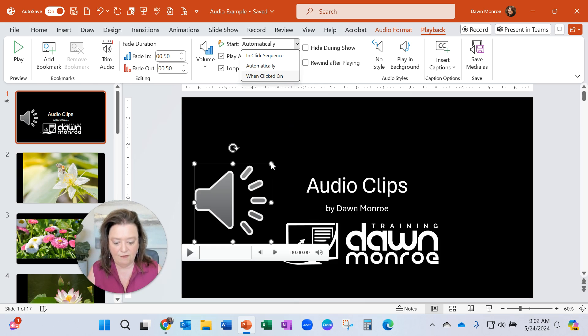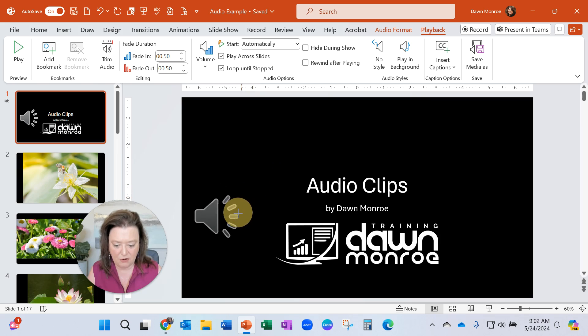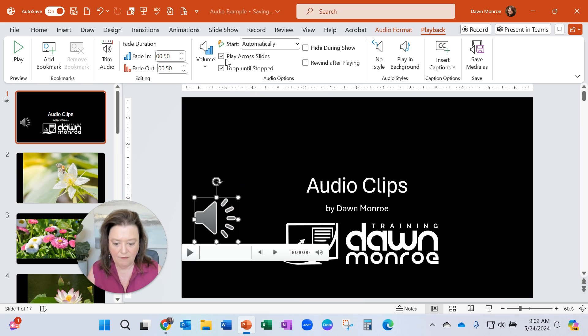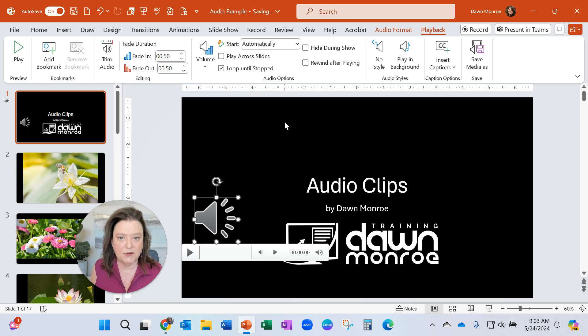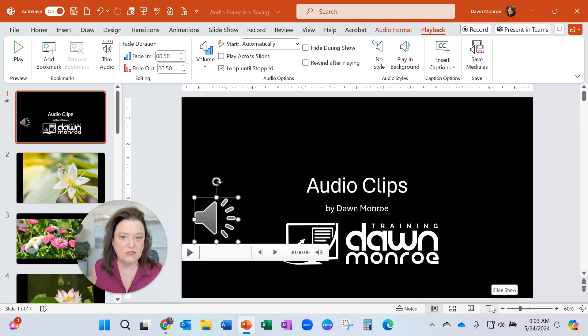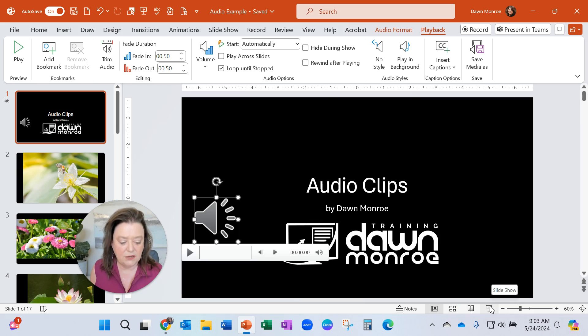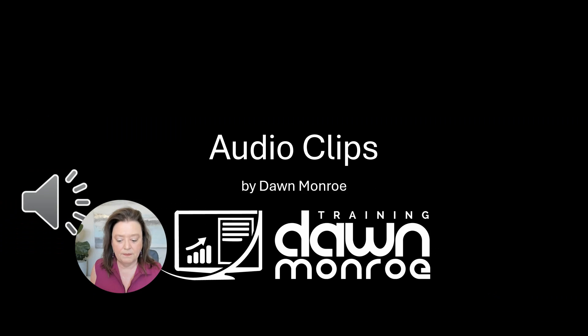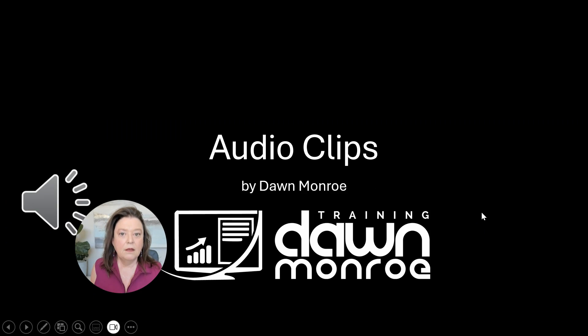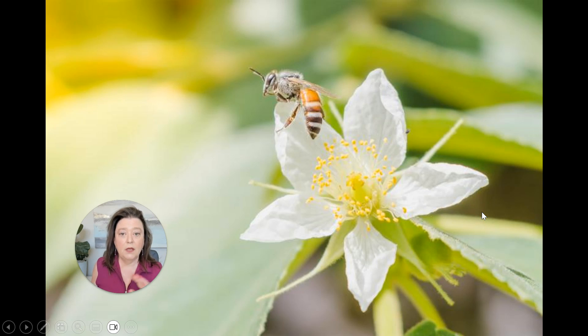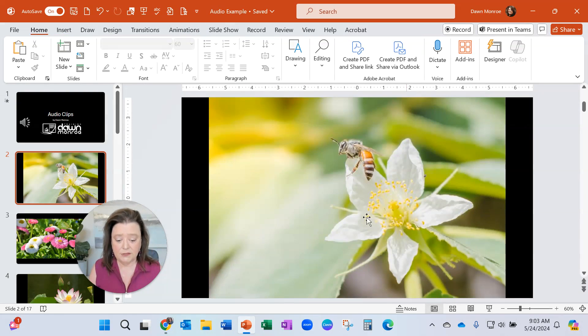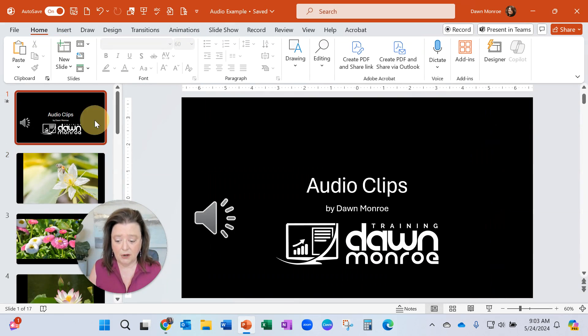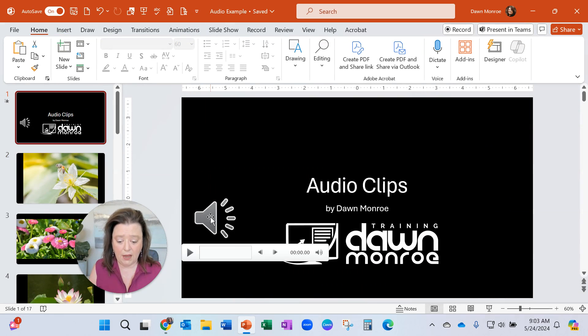Okay, so then if I go ahead and I'm going to show you if I don't play it across slides, what happens when I play it. And I'm just going to go into present mode for just a second so you can see. I'm going to move from slide one to slide two. You'll see it does not play across slides. So here, I've got it automatically start. And it automatically stopped because I did not have it play across slides.